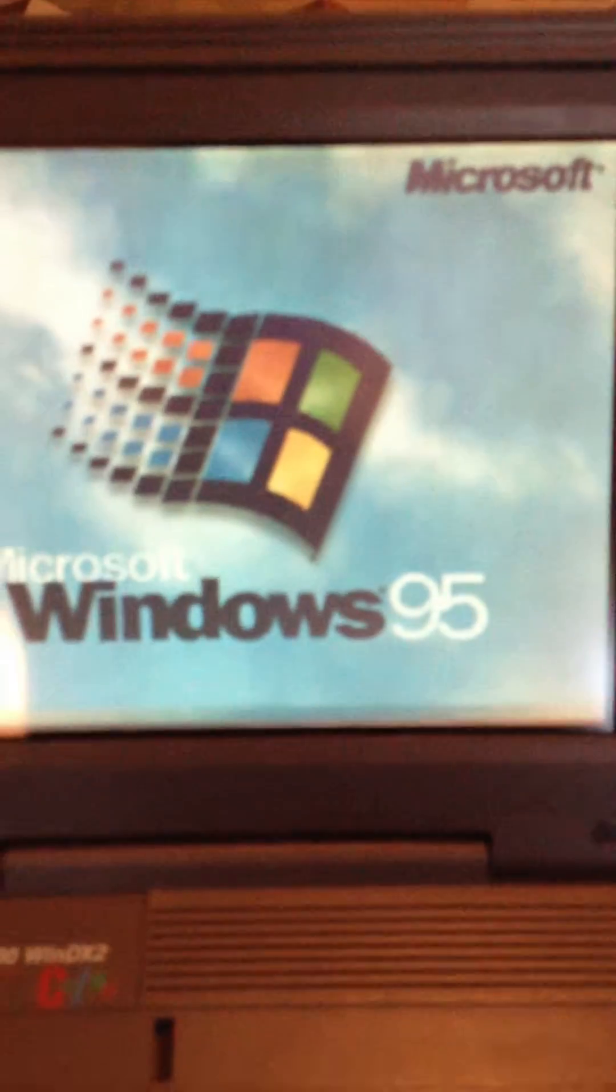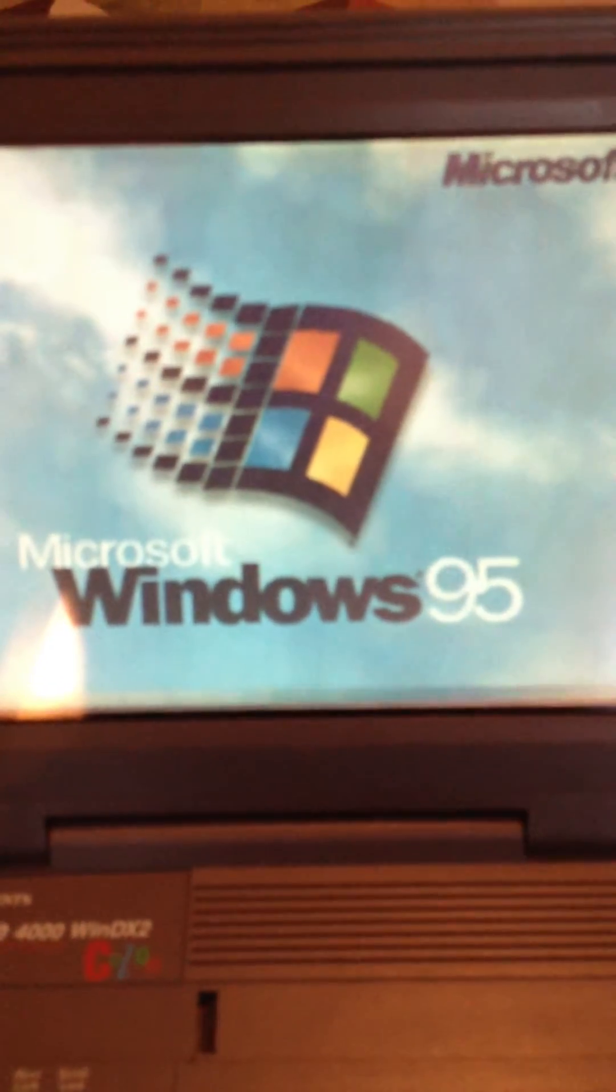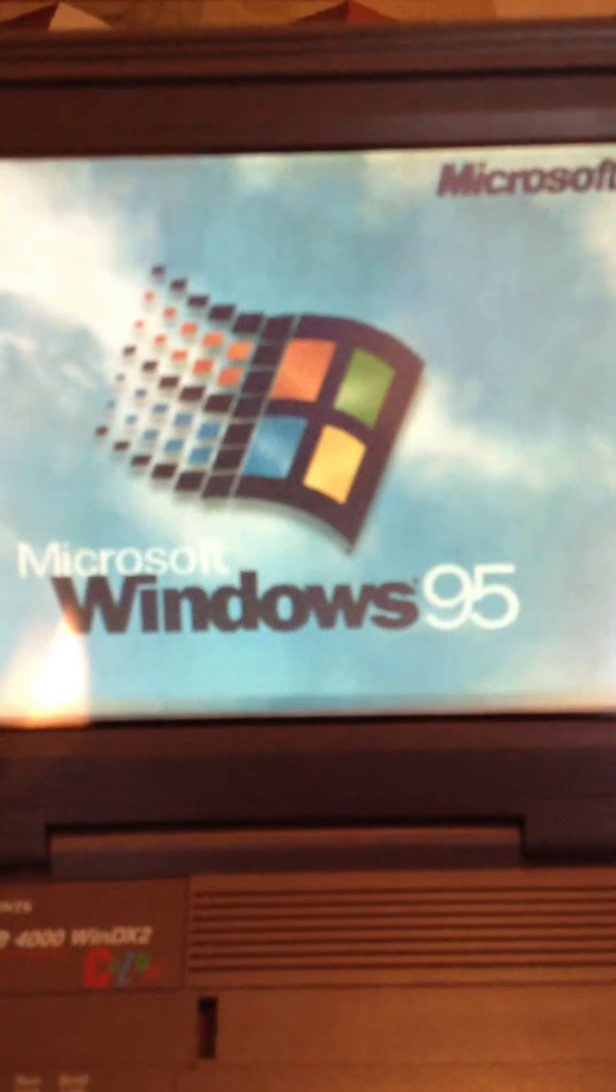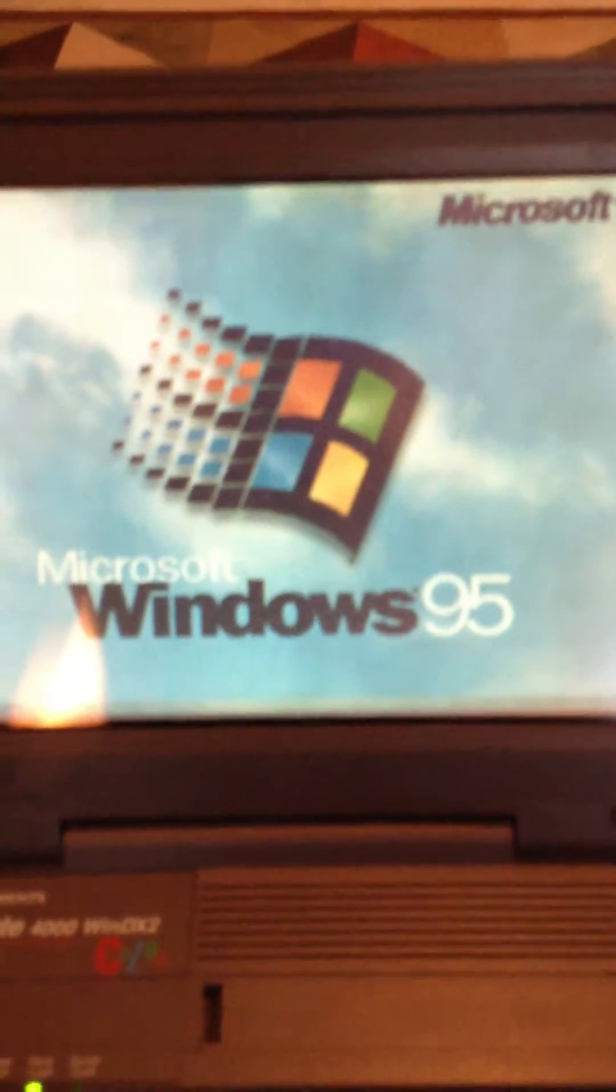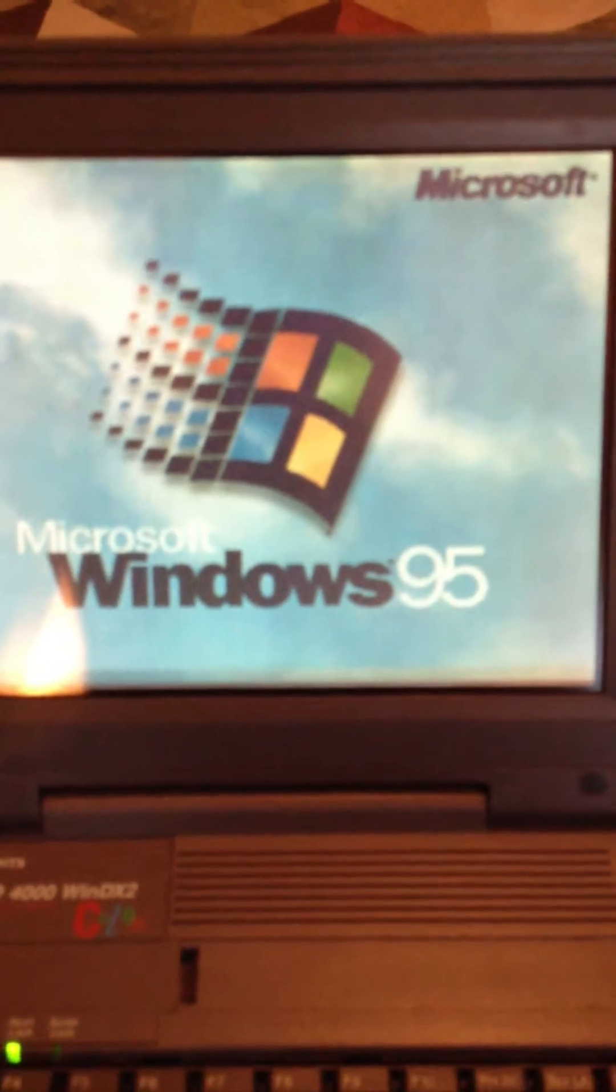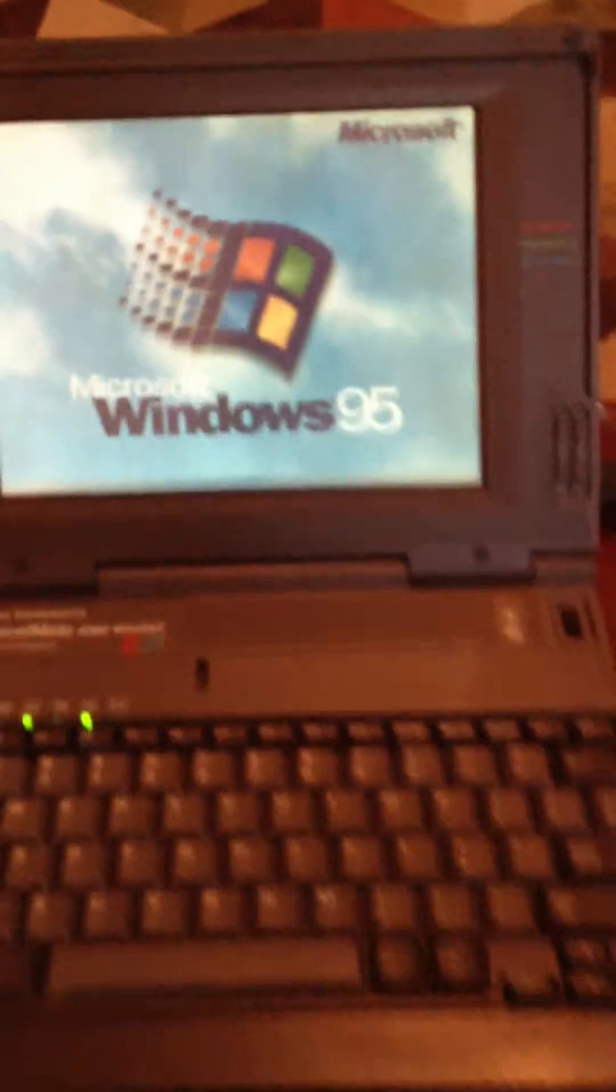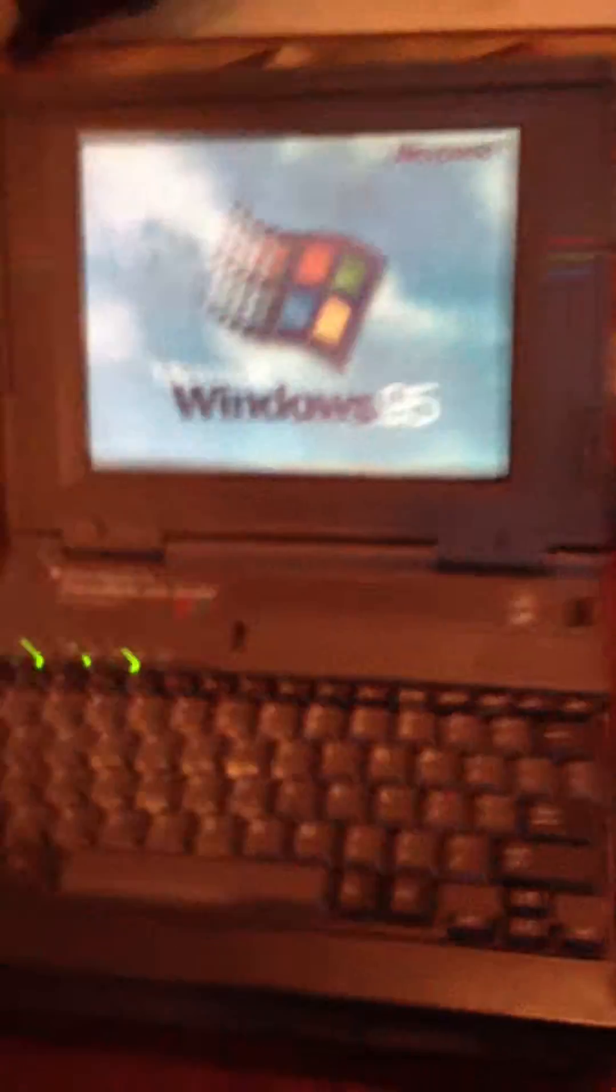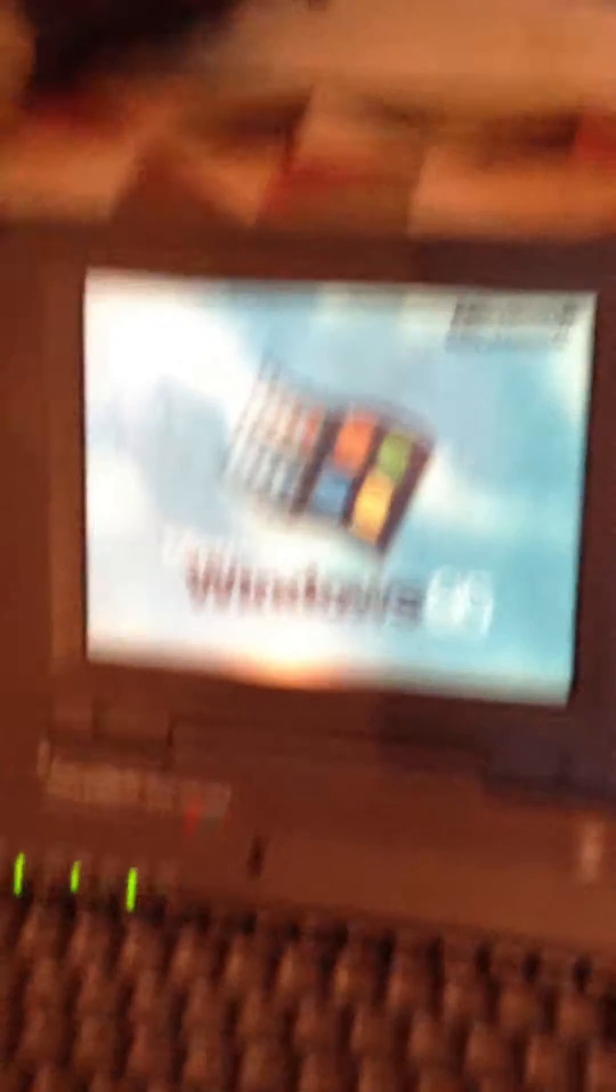Alright, we're back here. Windows 95 as promised. And while we're waiting for this to boot up, we've got some pretty cool accessories over here to show you.